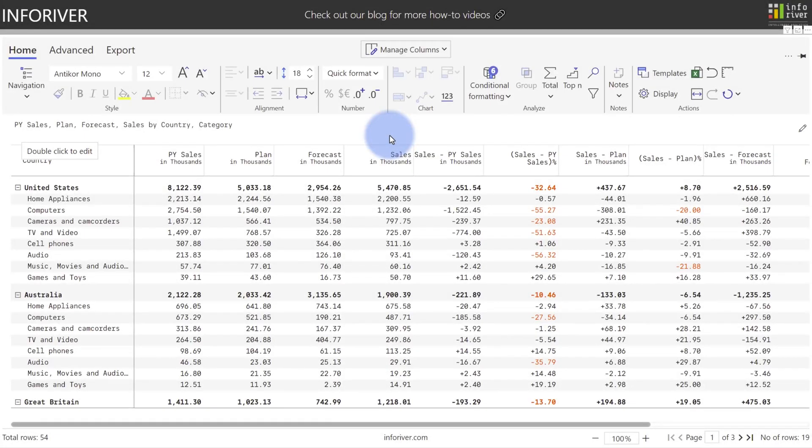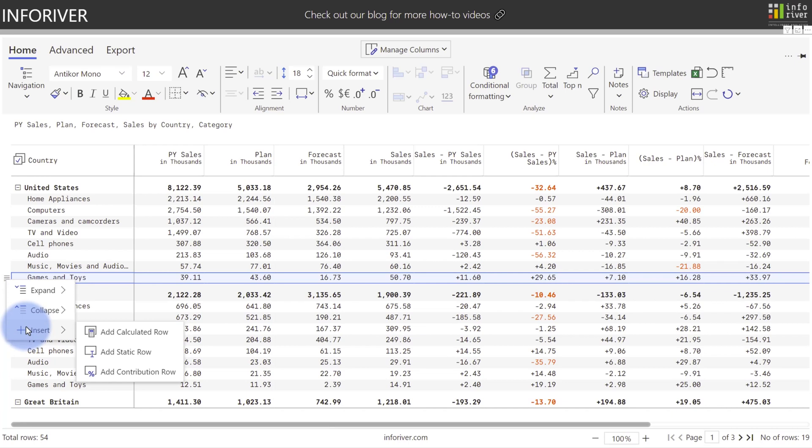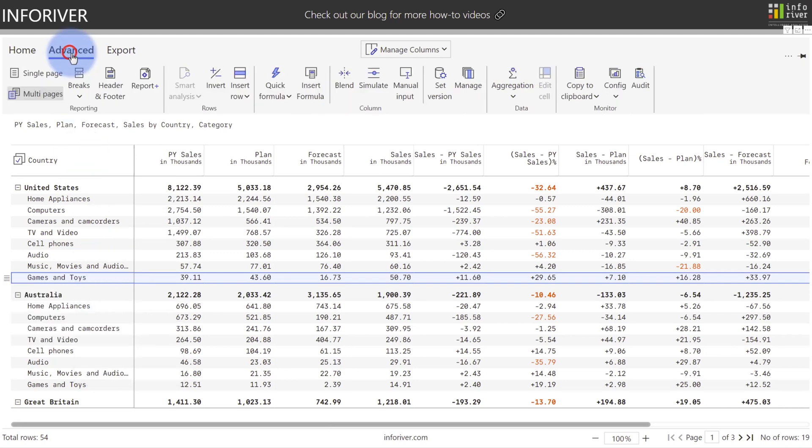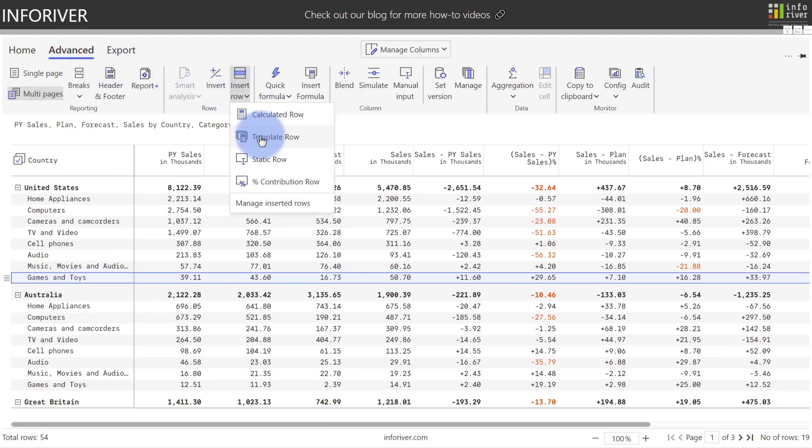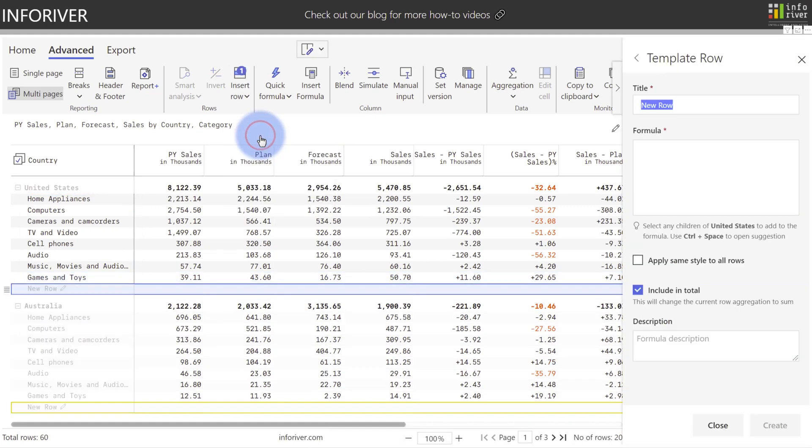Now, in addition to adding columns, we also have multiple ways to insert new rows. One option is we can come up to any of the rows here, select the little icon over to the left, and it will give us a menu with an option to insert either calculated, static, or contribution rows. Now, there's a fourth type of insert row that we have an option for. If we come up to the advanced ribbon, select insert rows, we also have something called a template row that we have an option for as well. This is a really useful feature if you want to repeat the inserted row across all of your categories. If you actually take a look at our child leafs over here on the left in our hierarchy, you'll notice that these subcategories repeat.